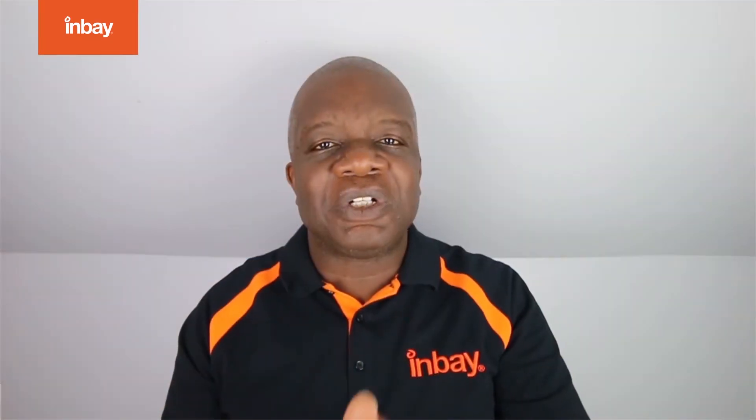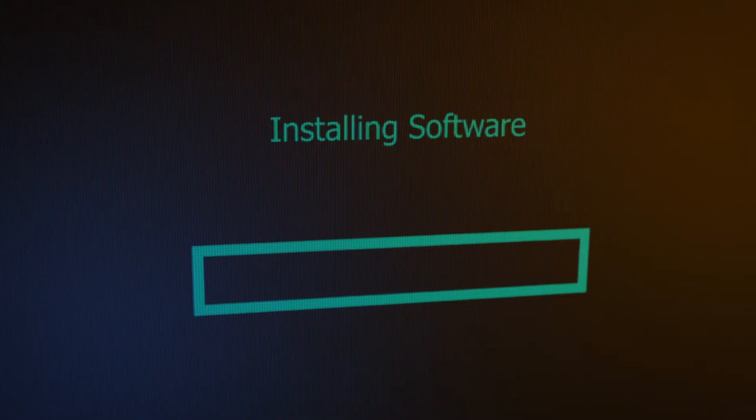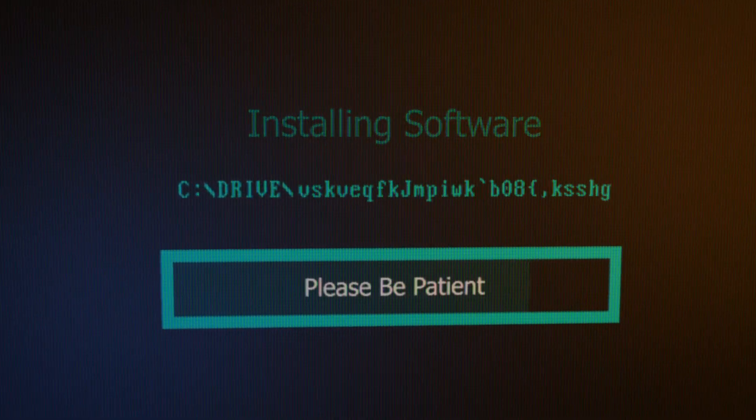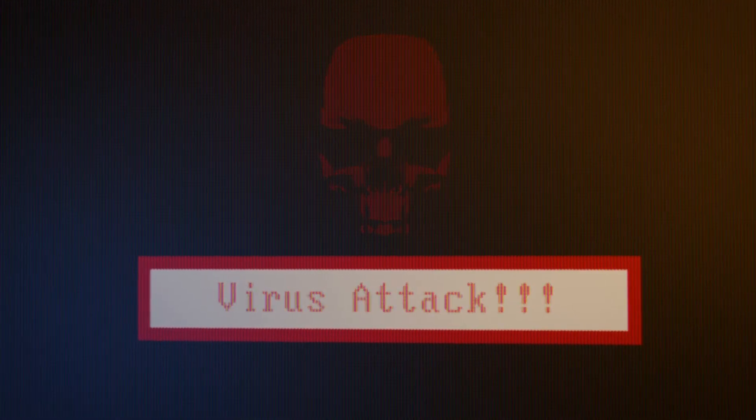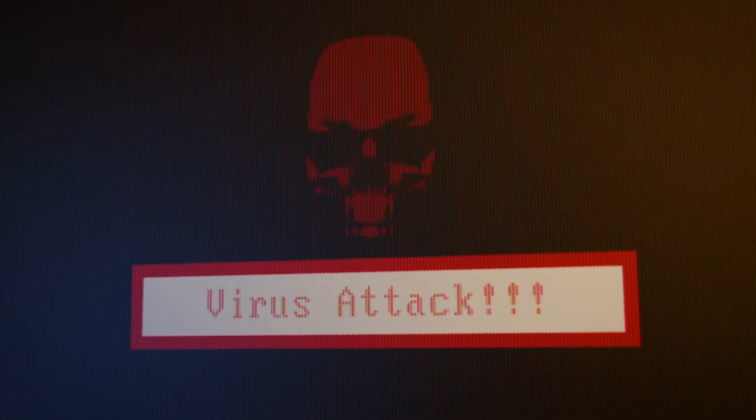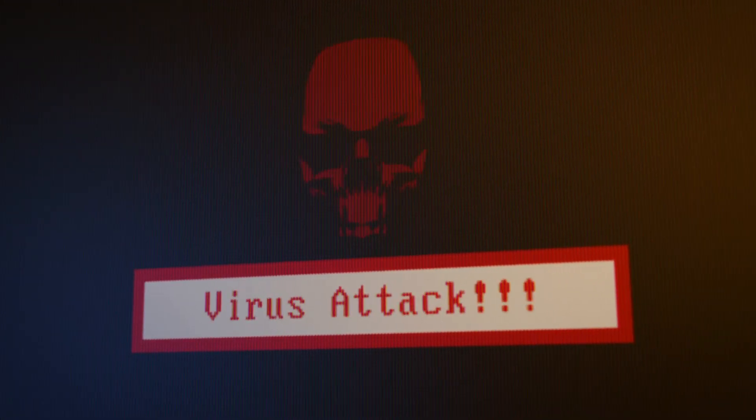Number three: introduce to your customers EDR products. What's an EDR? That's an endpoint detect and response application. These are the new next-gen antivirus products that hunt and destroy and look for anomalies in your network. Don't just settle for having antivirus. Antivirus is the last line of defense and it shouldn't be relied upon to protect your clients against cyber attacks.